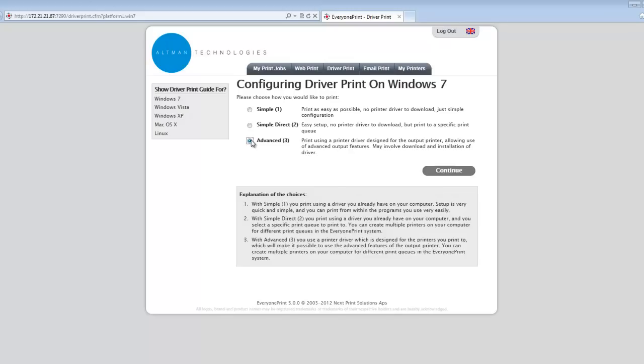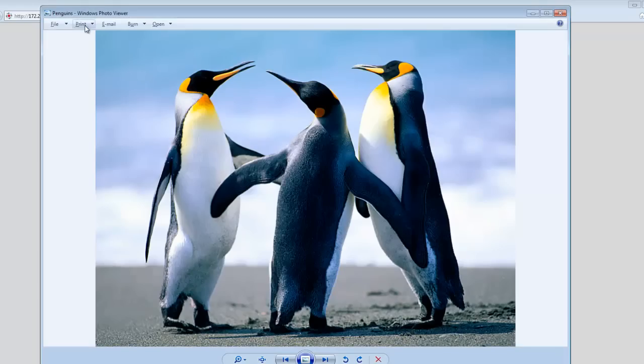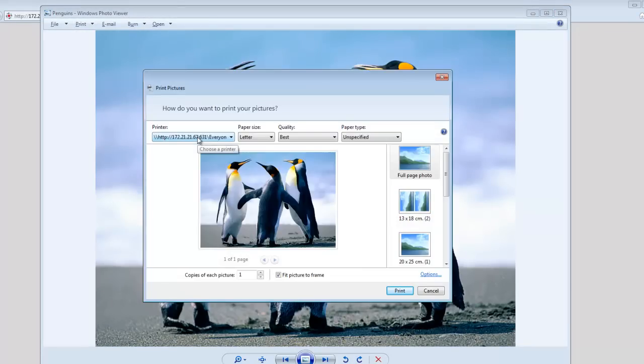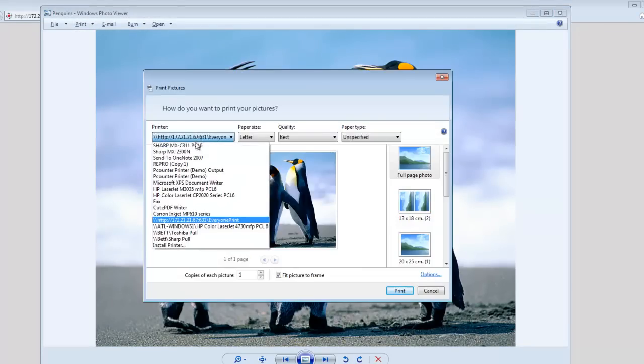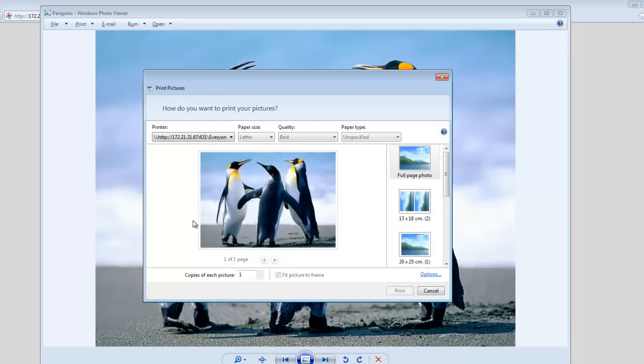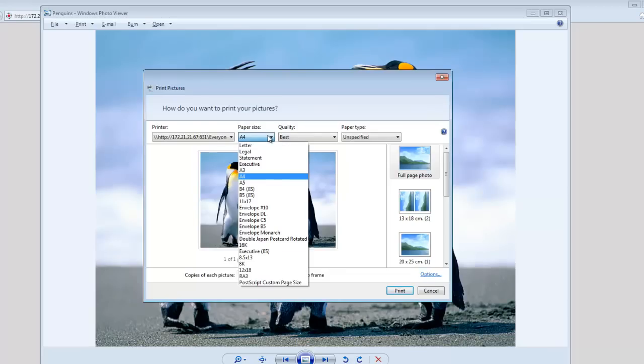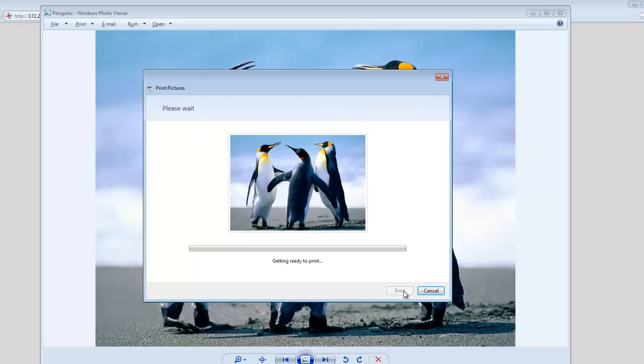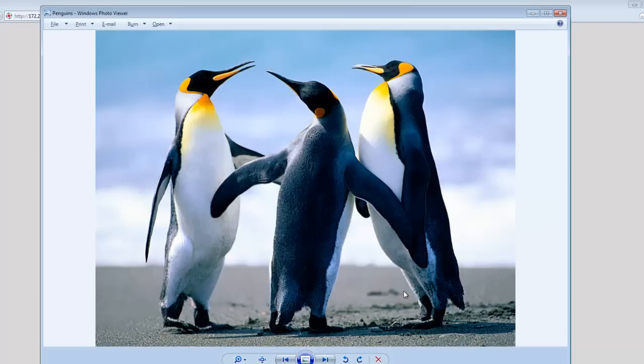Once the driver is installed, open a file, select print, and choose EveryOnePrint from the list of printers that you have set up on your machine. Choose the various paper sizes and other properties that you might want. Click print, and the job will shortly be available for release from the EveryOnePrint webpage.